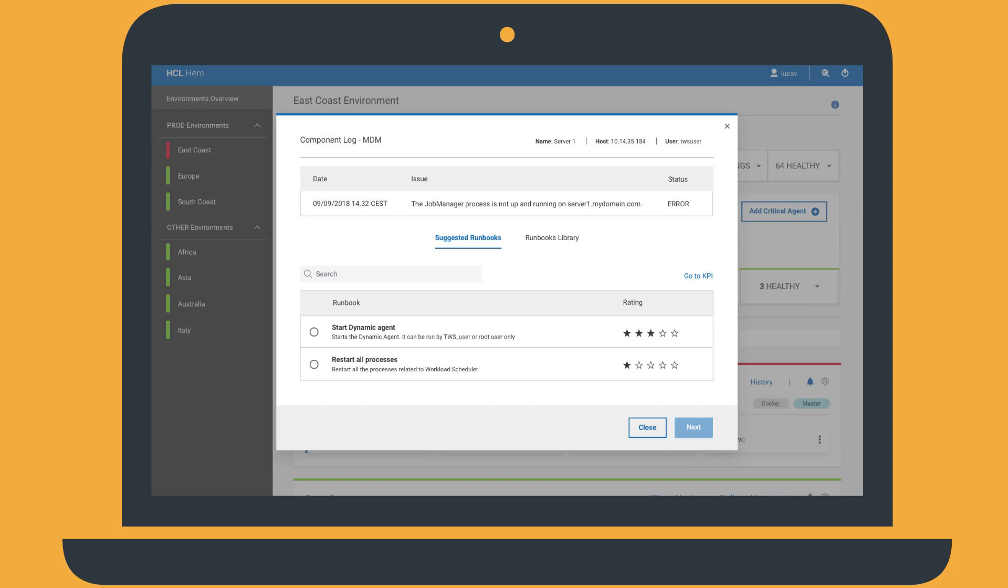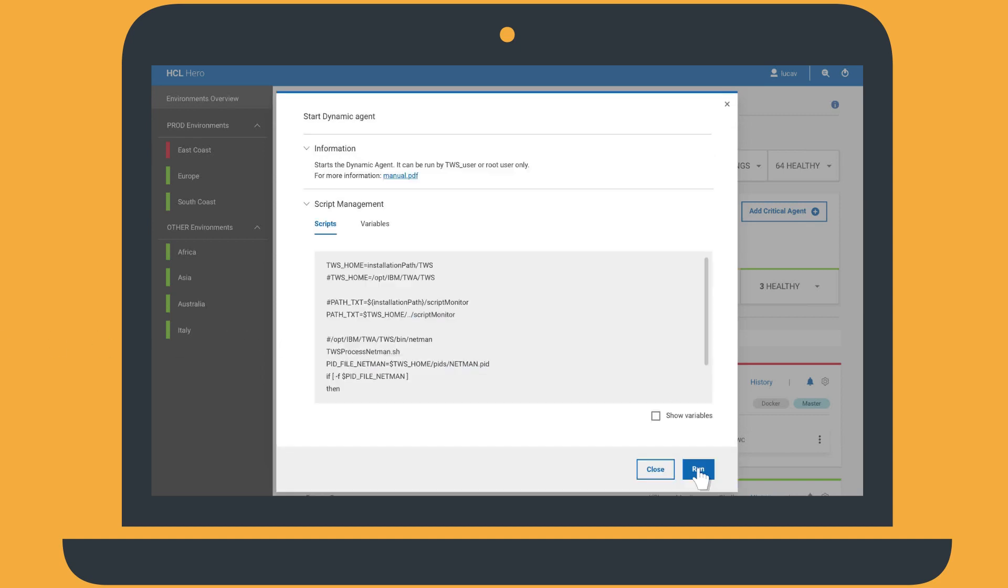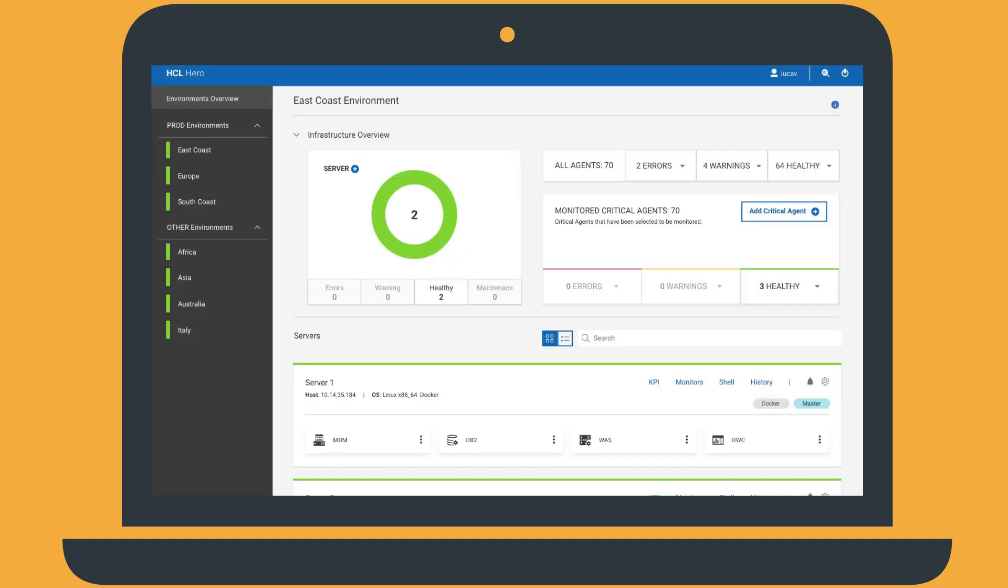He can also search for a different run book in the run book library based on the error description. Tim selects a run book and runs it. The East Coast environment is now highlighted in green to indicate it is in a healthy status again.